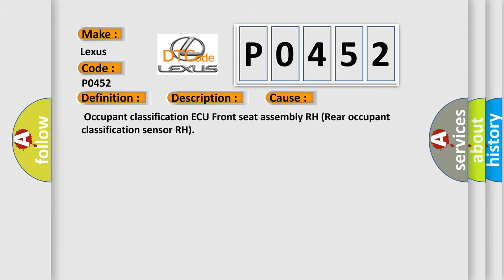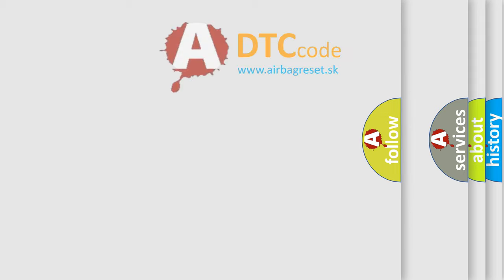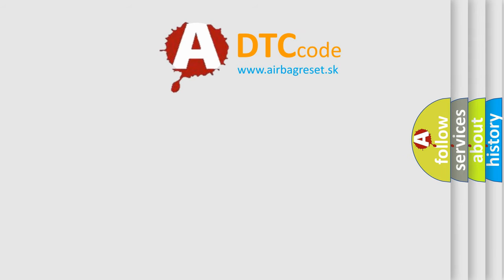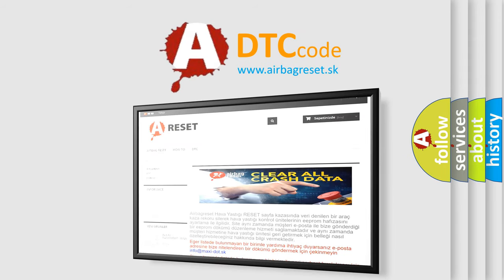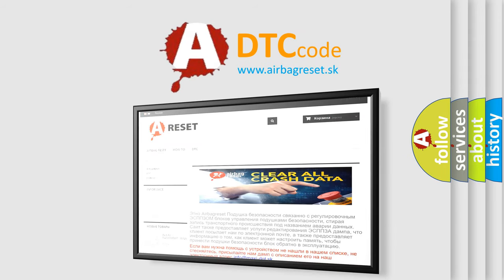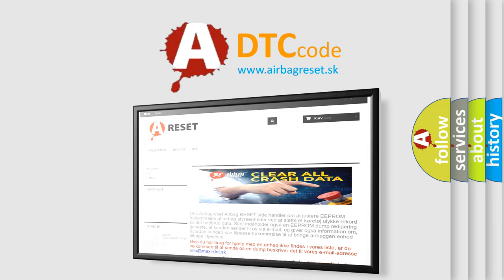The airbag reset website aims to provide information in 52 languages. Thank you for your attention and stay tuned for the next video.